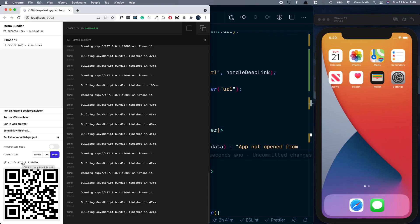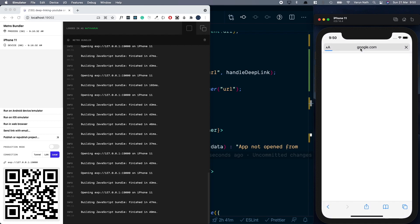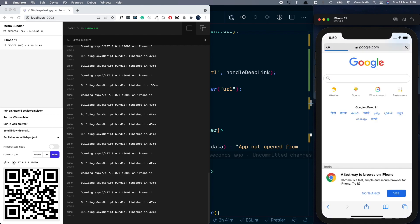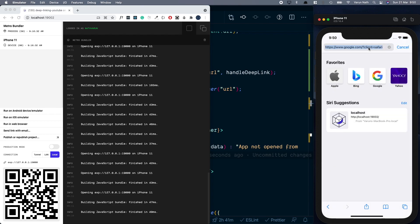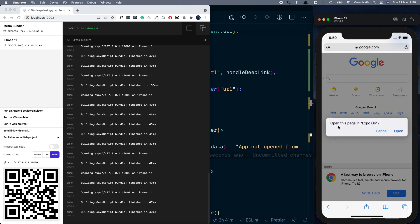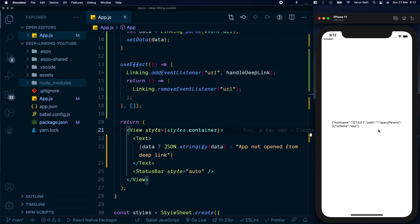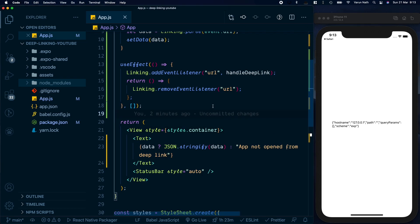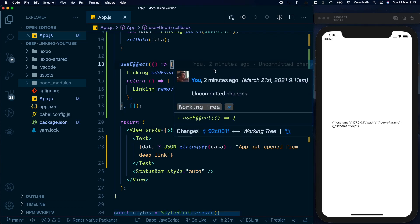If we minimize the app and instead of running on the iOS simulator from Expo, we copy the link and paste it into the browser on our device — due to the 'exp' scheme the browser picks up the Expo Go client and asks if we want to open the app. The app opens and we see the link data again. So anytime the app is already open in the background, the deep link will display the data.